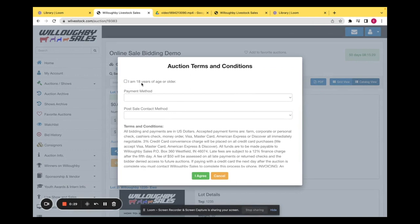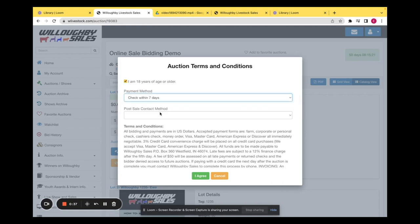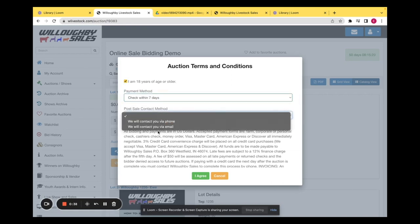On your first bid, you'll have to go through these terms and conditions, confirming that you are 18 years of age or older, the payment method that you would like, and your post-sale contact method.